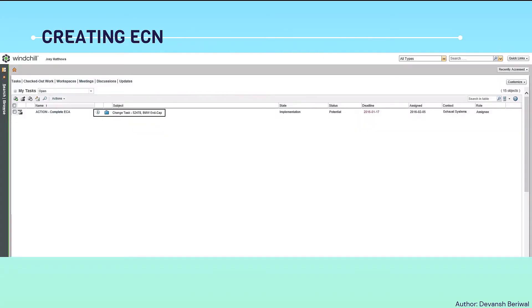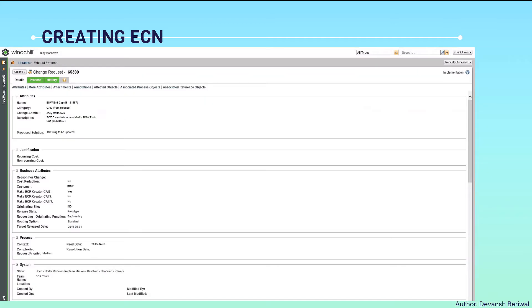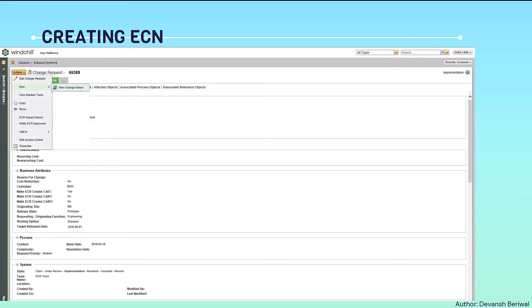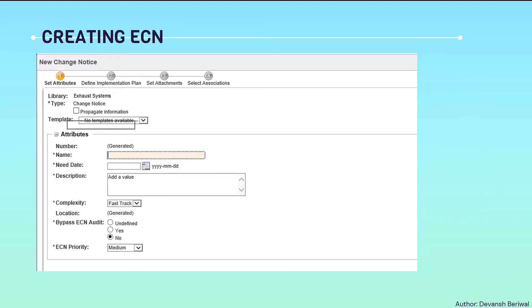Now creating ECN. Firstly, we will click the change request we have received from the my taskbar. Then we will start creating an ECN. We will go to actions, then new, and then only one option will be there of creating a change notice: new change notice.